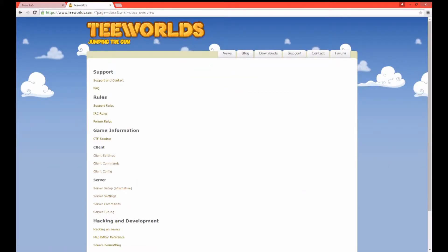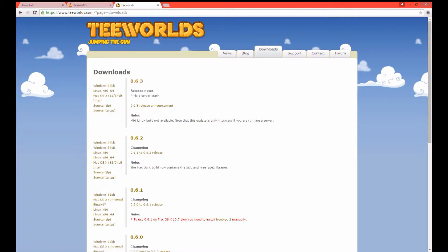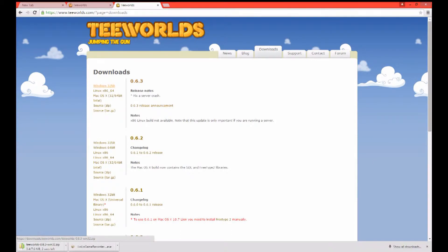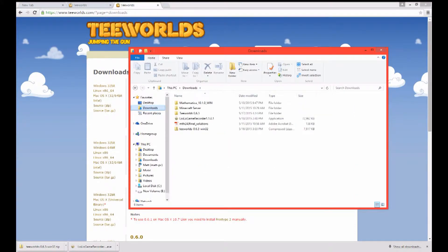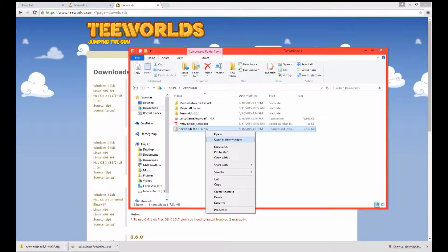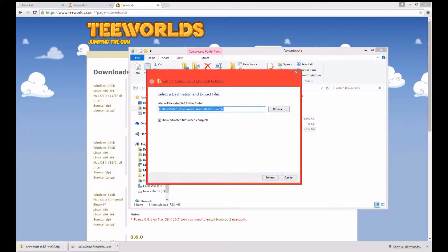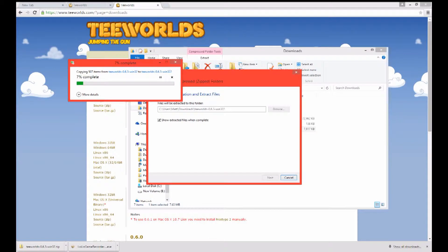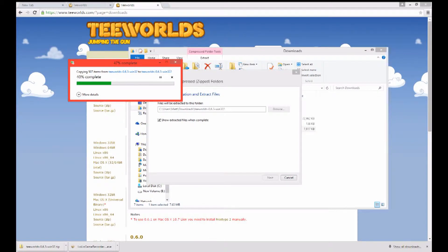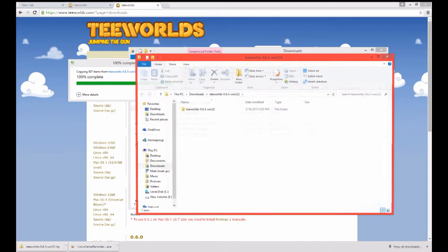Alright, now here comes actually downloading the server. In order to do this you'll want to go to TeeWorlds.com official site. The latest version is 0.6.3. Go ahead and download that. This is a Windows tutorial so I'm going to be doing the Windows 32 bit.